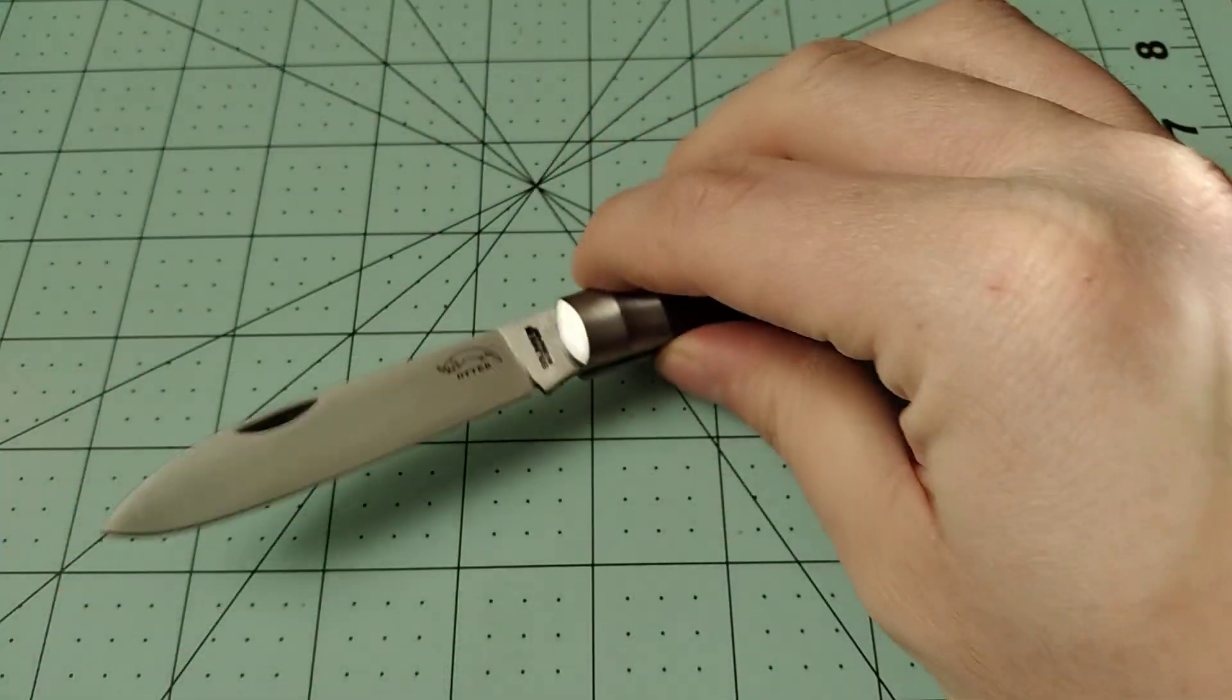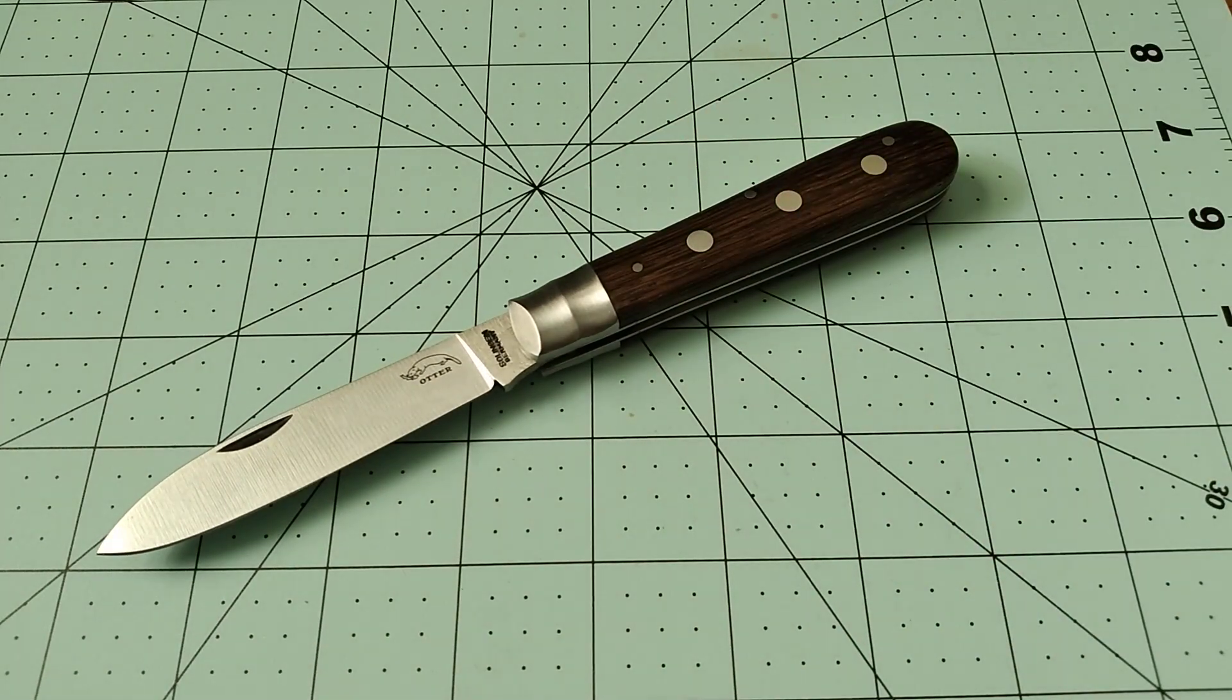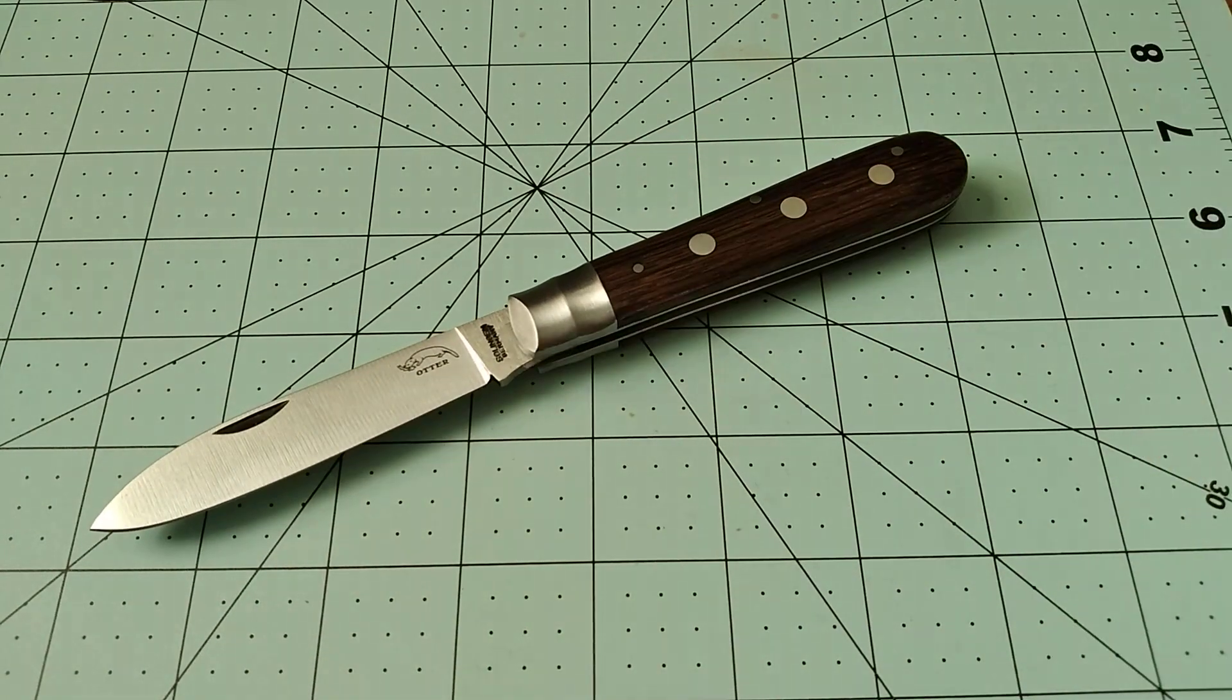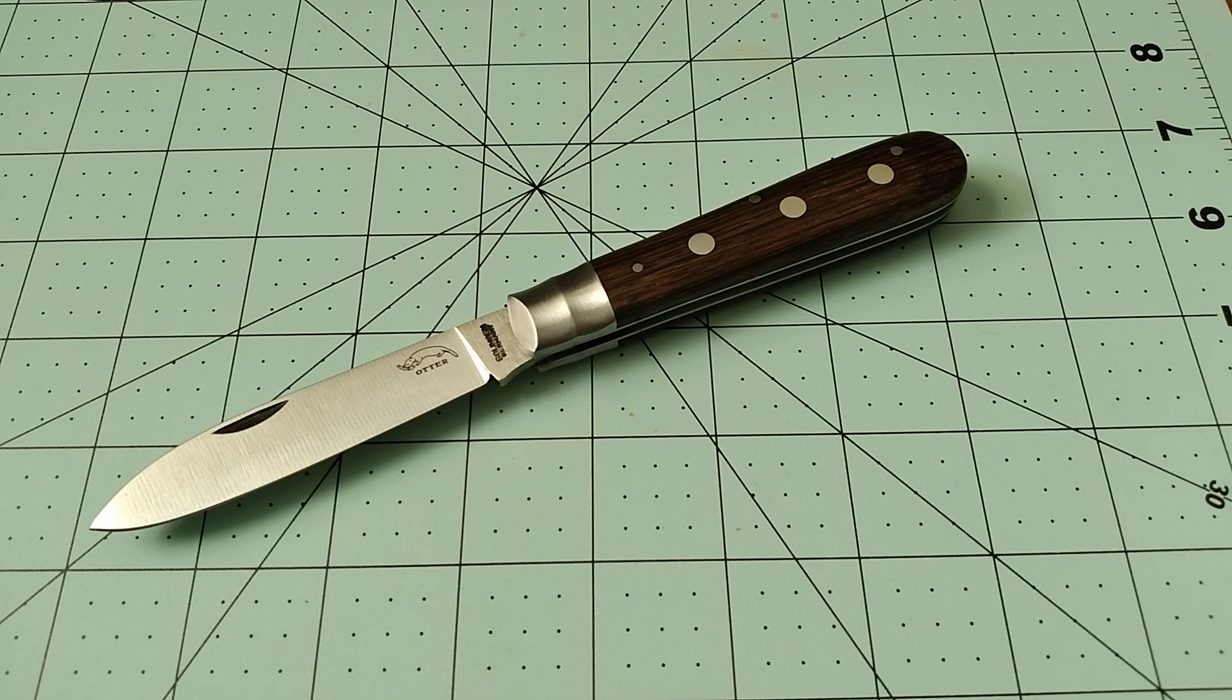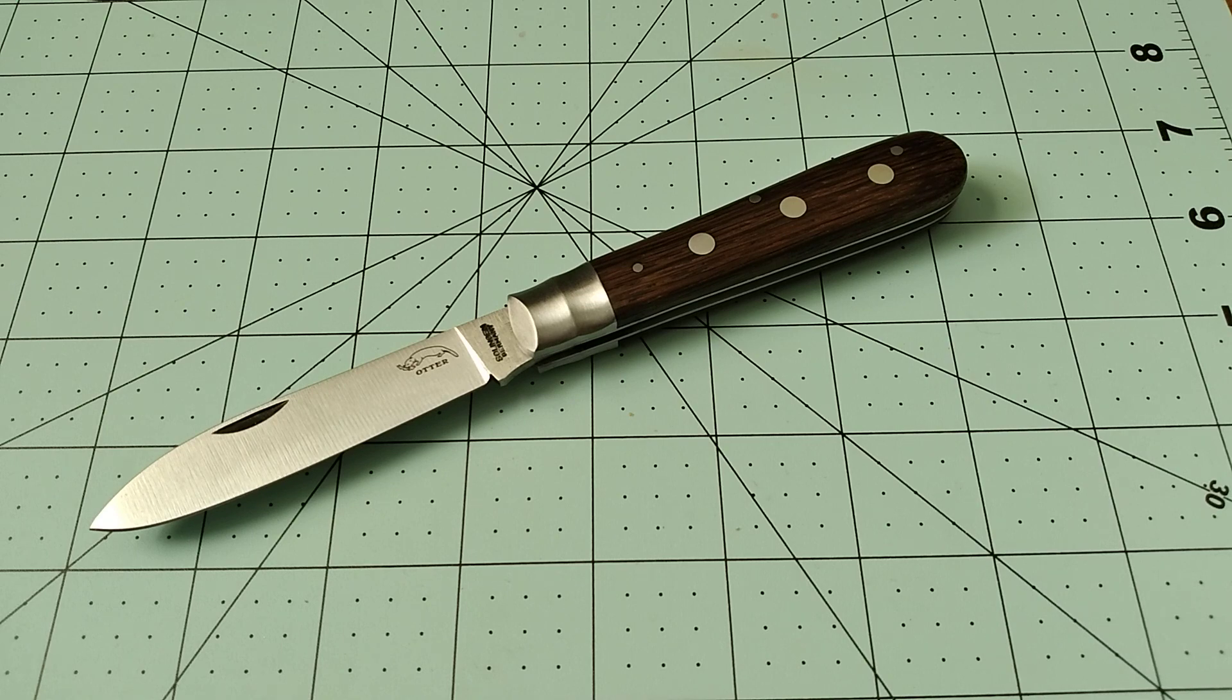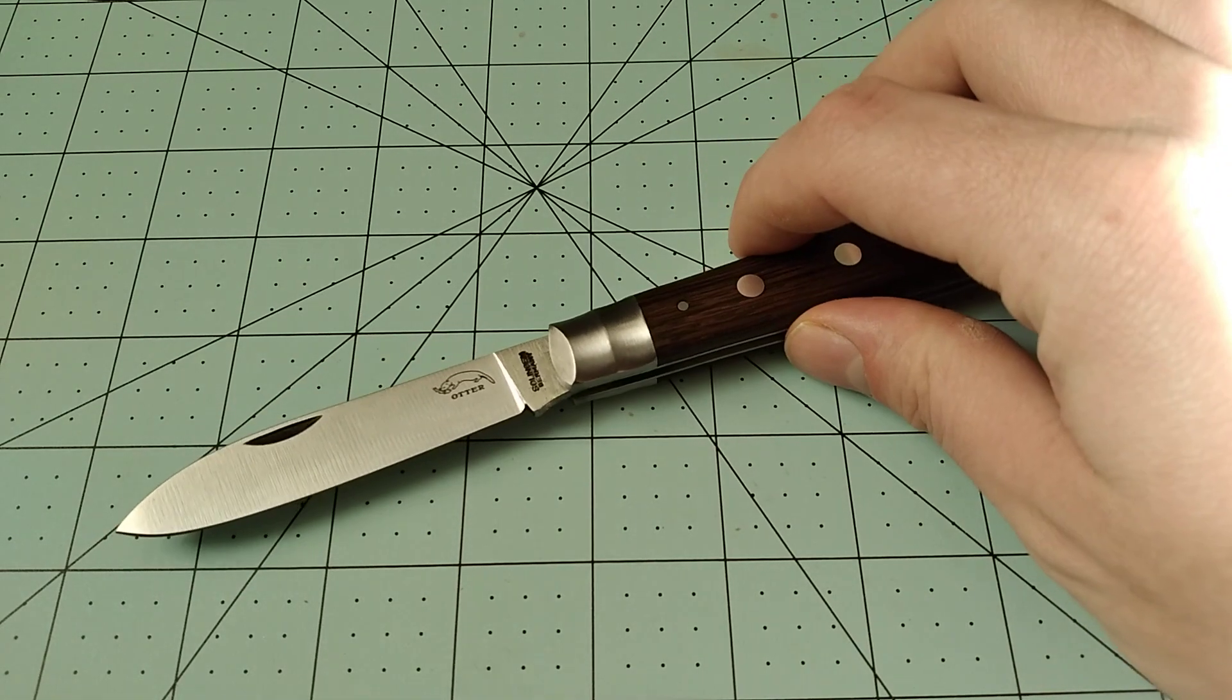But yeah, so the Otter Messer 3 rivet knife, I carried it a little bit last night after I got it, and I've been carrying it so far today. I carried it this morning. I haven't really used it for anything yet, because nothing's come up to use it for yet. But so far I'm impressed with the quality of this knife, and I really do like it.